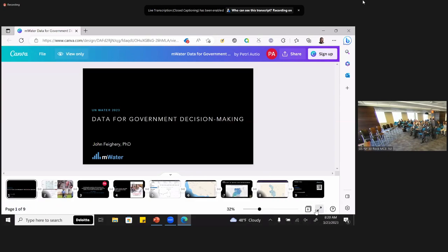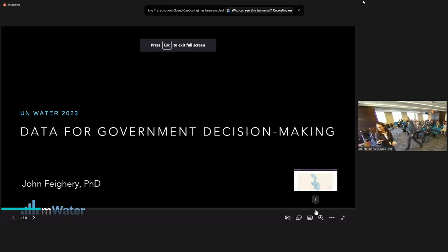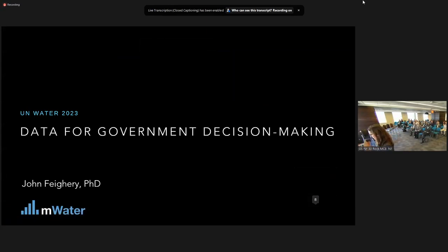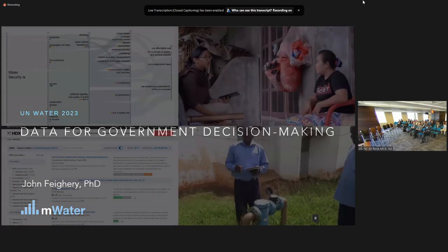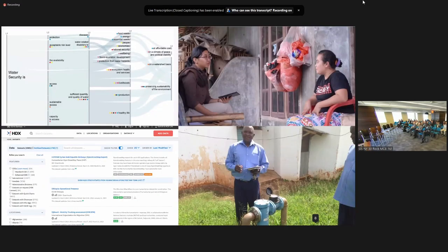Thank you so much, Rachel. With that, we'll invite John Ferry from M Water for our next presentation. Thank you very much. It's really great to hear what you guys are doing at Acquiat. My name is John Ferry. I'm one of the co-founders of M Water. It's great to see so many familiar faces here. Today we have just a few minutes, and what we want to do is think a little bit about where does data come from in the water and WASH sector.